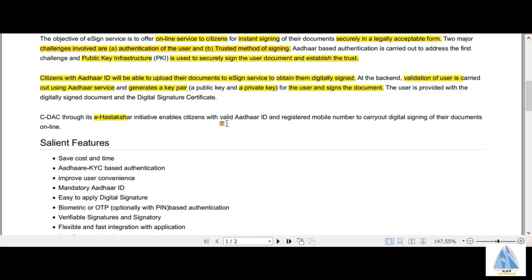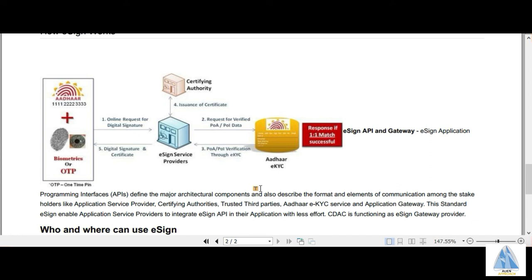CDAC, which stands for Centre for the Development of Advanced Computing and comes under the Ministry of Information Technology and Electronics, enables citizens with a valid Aadhaar ID to get their documents digitally signed. The online request for digital signature is made through Aadhaar card plus biometrics or a one-time password. After the request is made, the user's identity is verified using Aadhaar e-KYC. Upon 100% match of the Aadhaar KYC, the e-signing provider issues certifications from the certifying authority and the signature and certificates are applied.